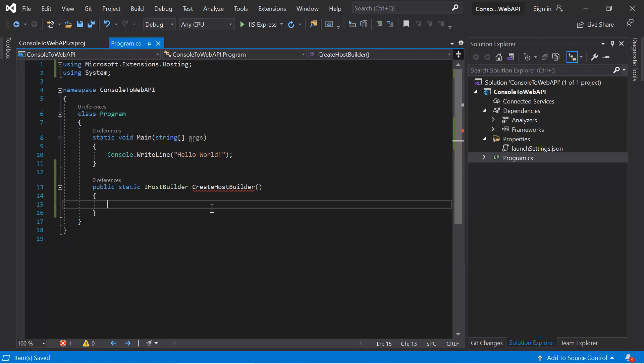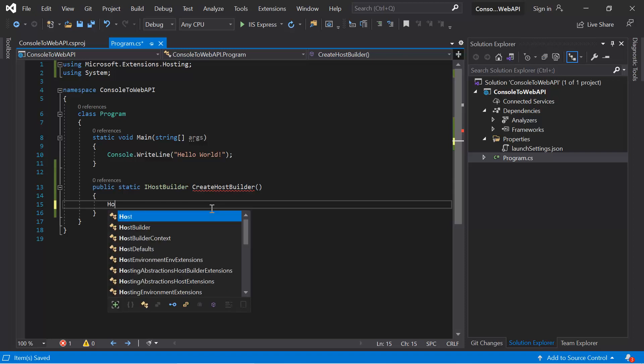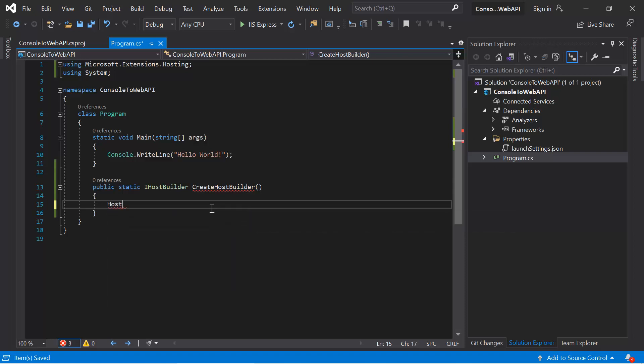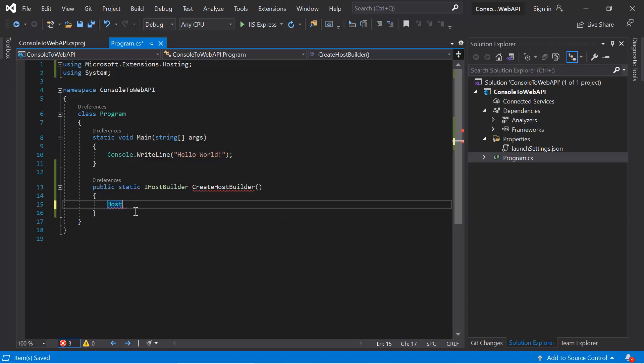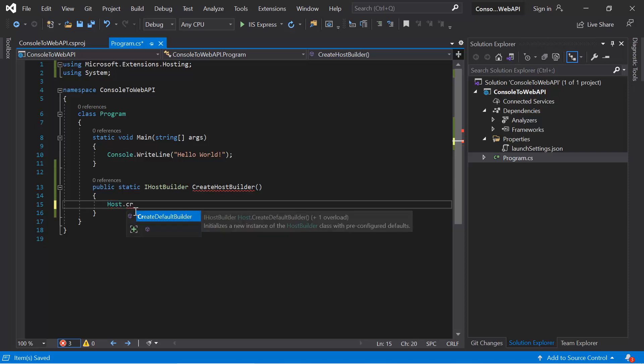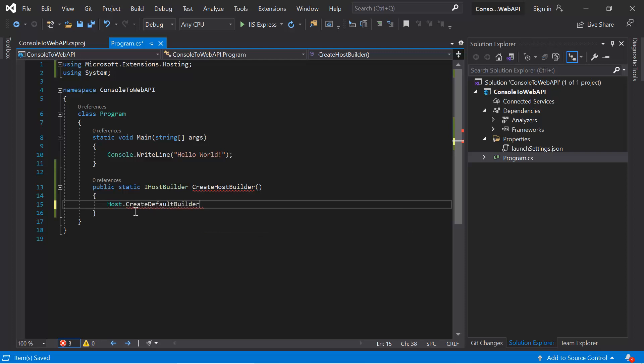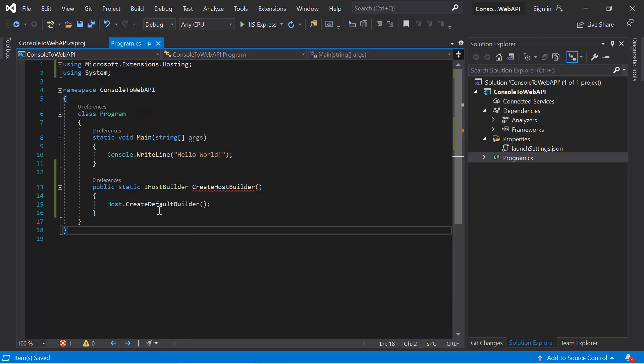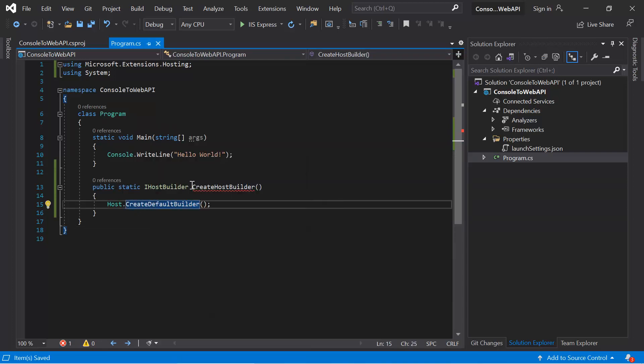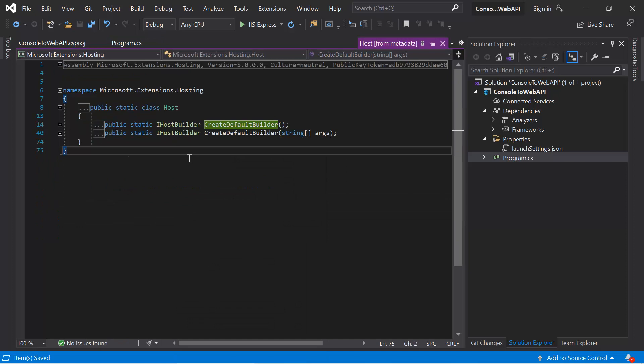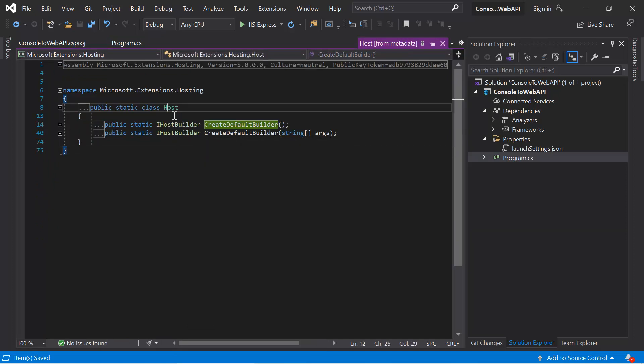Inside this method, we need to call the CreateDefaultBuilder method, so we can use the Host class. This Host class is available in this Microsoft.Extensions.Hosting namespace, and once we will press the dot, we will see this method CreateDefaultBuilder. Let's right-click on this method and choose 'Go to Definition'. At this place, you can see this method is available in this Host class. This is again a static class, so we can call this method by using the name of this class.